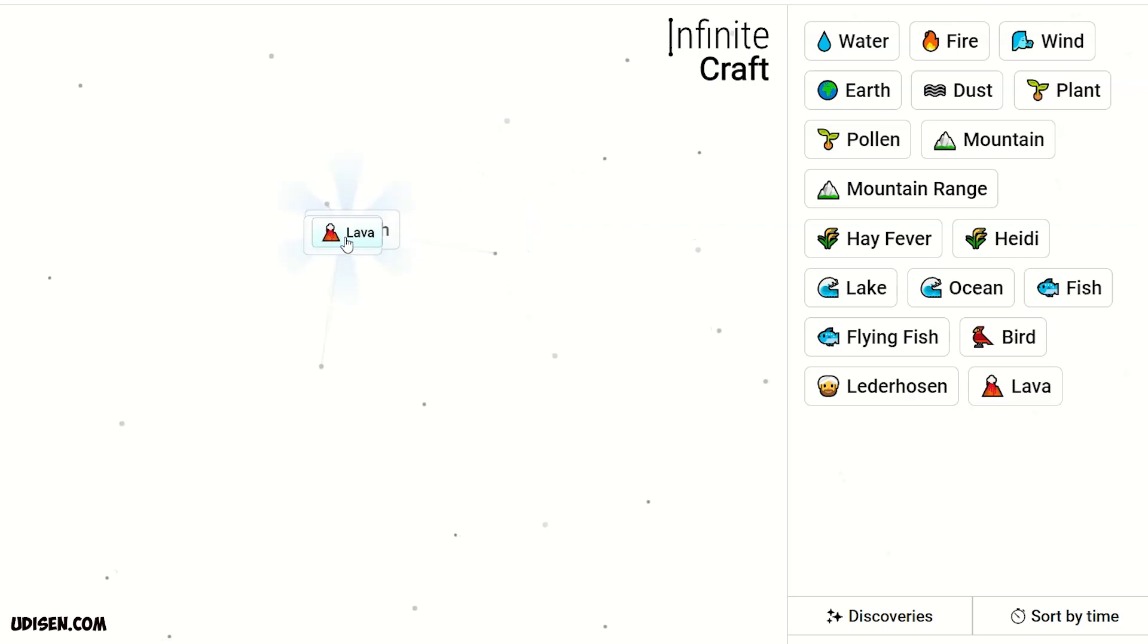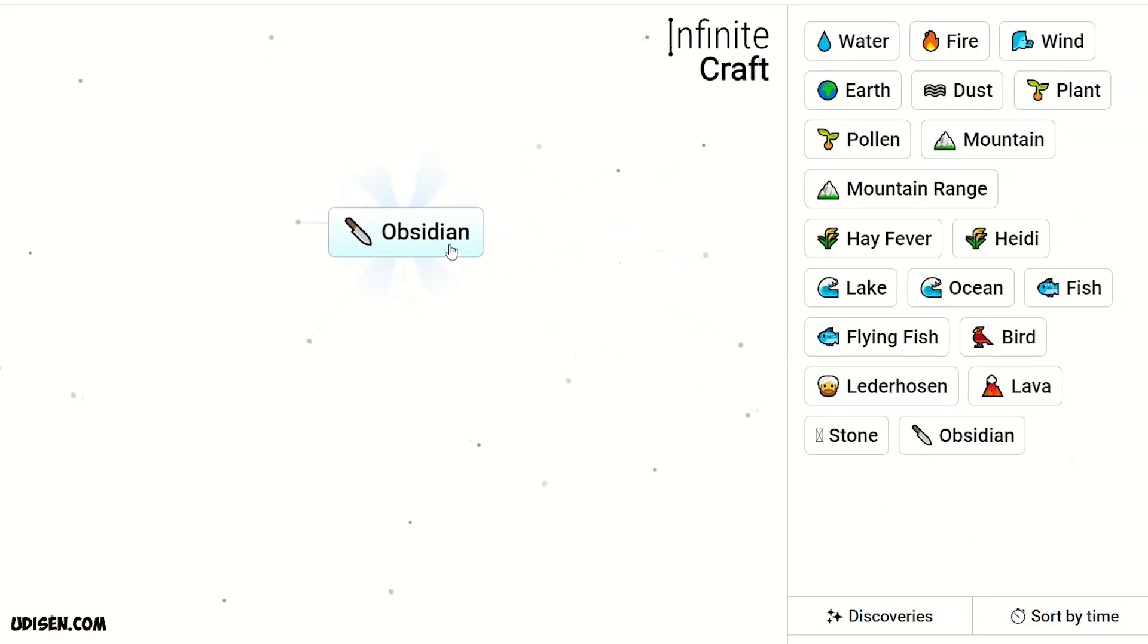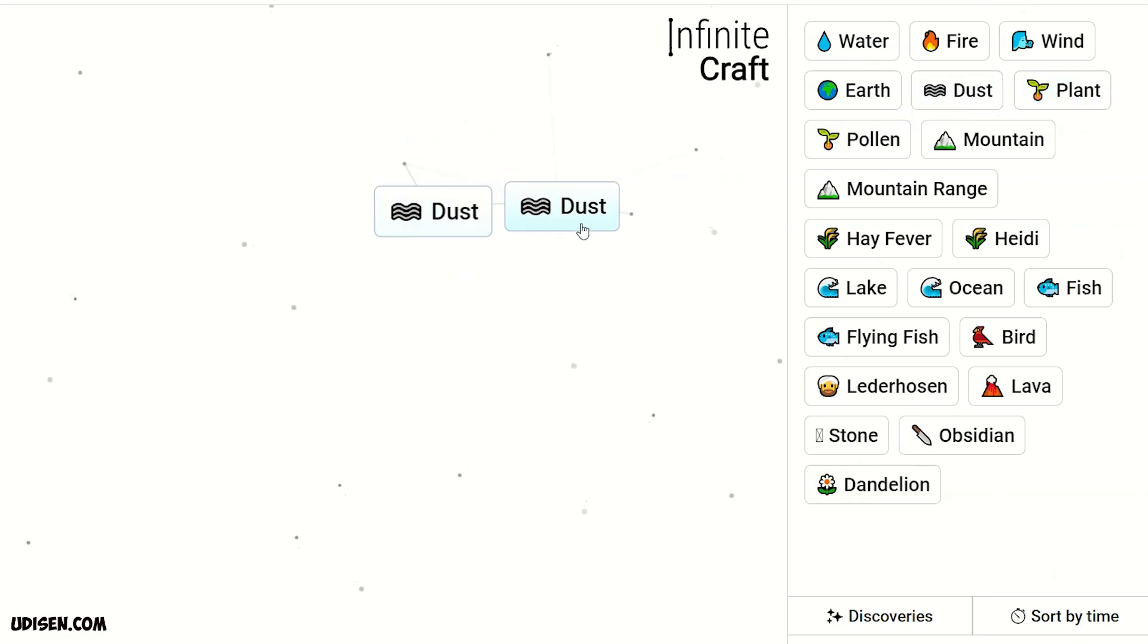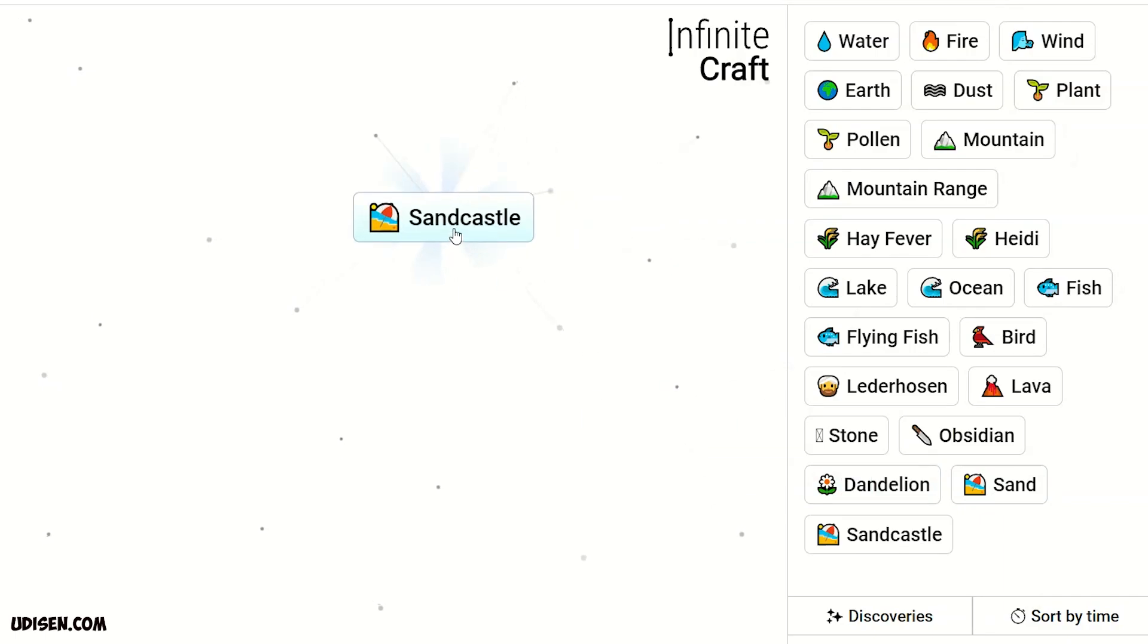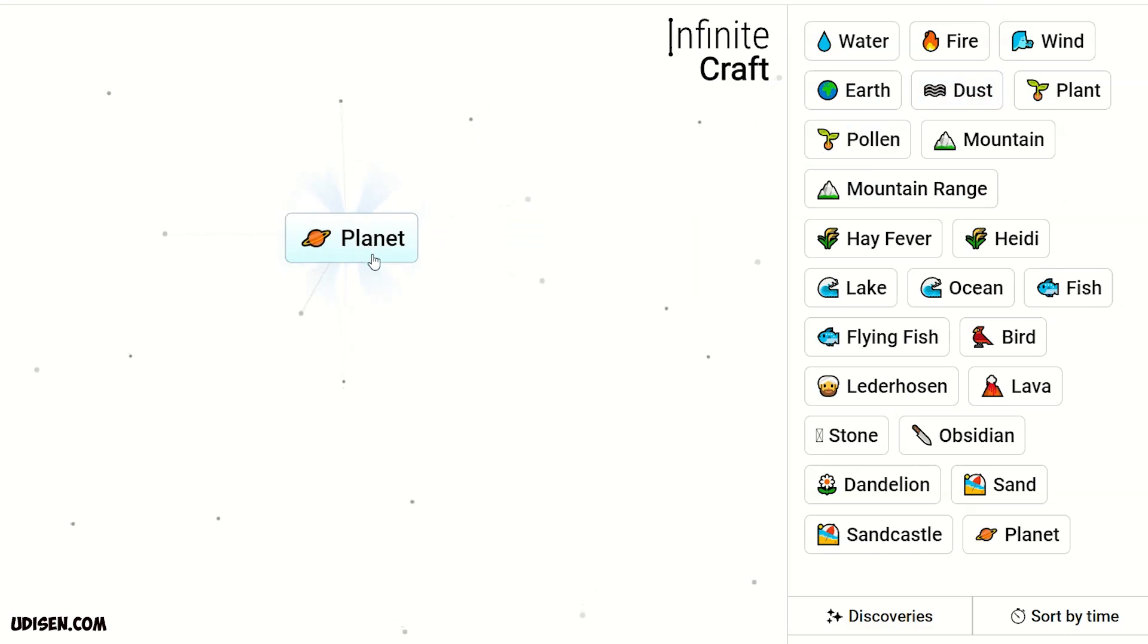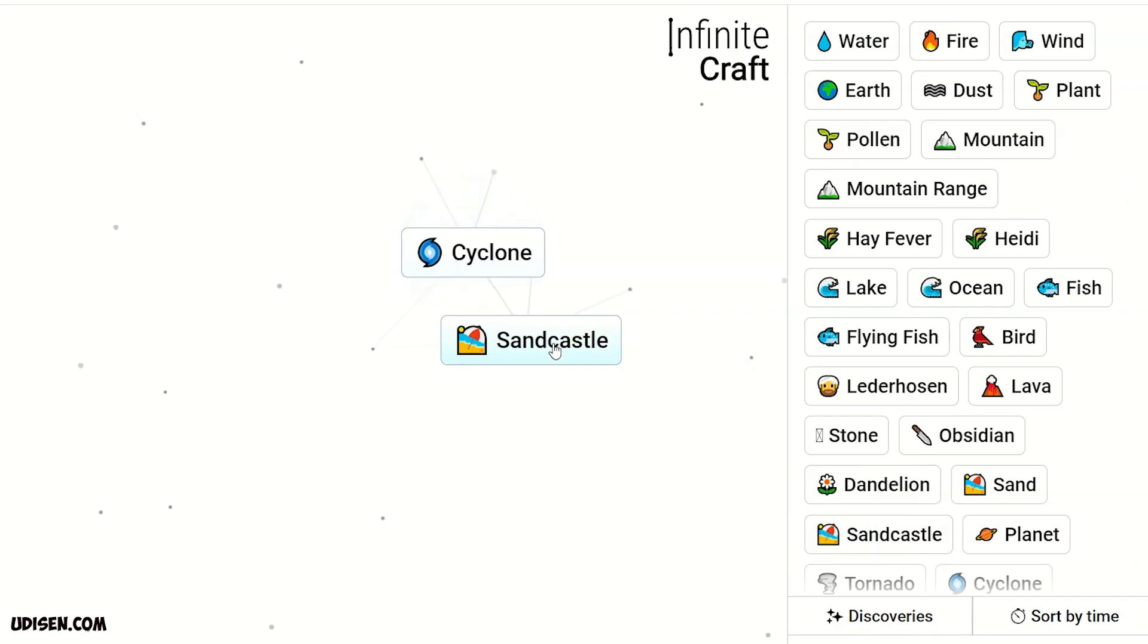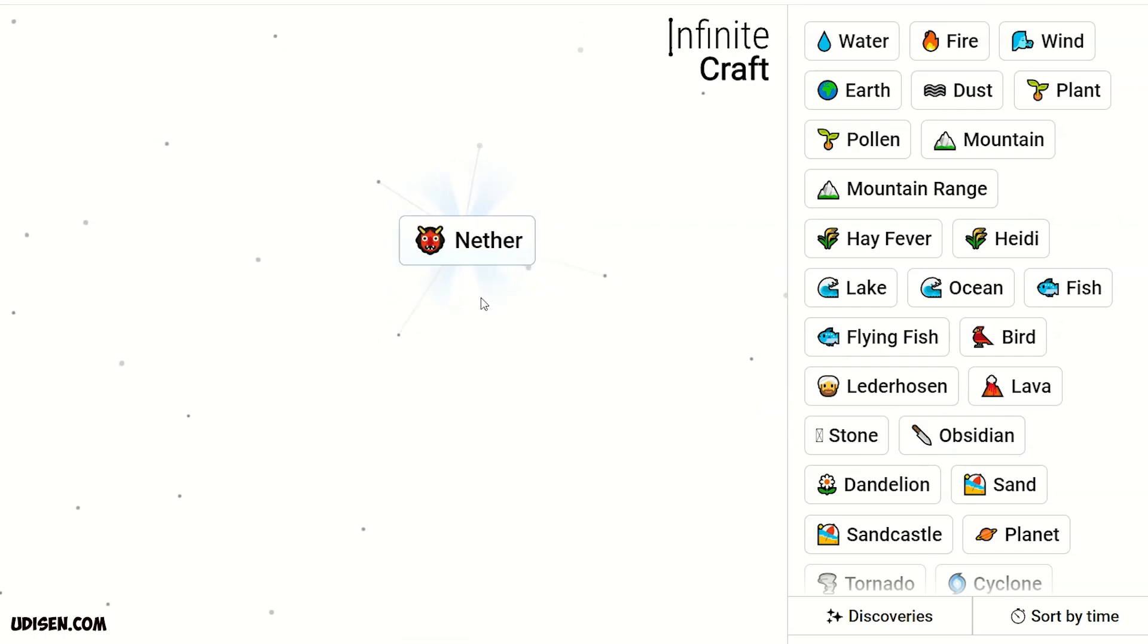We receive flower. Lava and water we receive stone. Plus lava we receive obsidian. Leave obsidian here. Then plant and wind we receive dandelion. Leave here. Then two dust we receive sand. Plus dandelion it is sand castle. Leave this thing here. Then elf and dust we receive planet. Leave planet. Then combine two wind we receive tornado. Tornado and planet gives cyclone. Cyclone and sand castle gives destruction. Destruction and obsidian gives nether. Leave nether here.